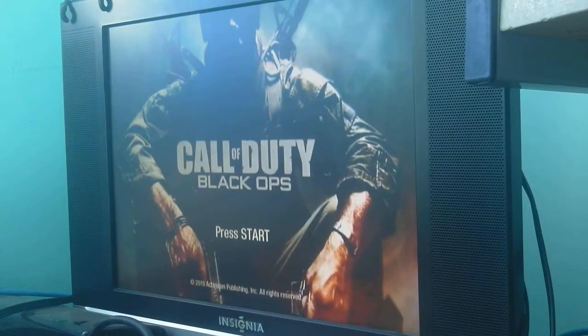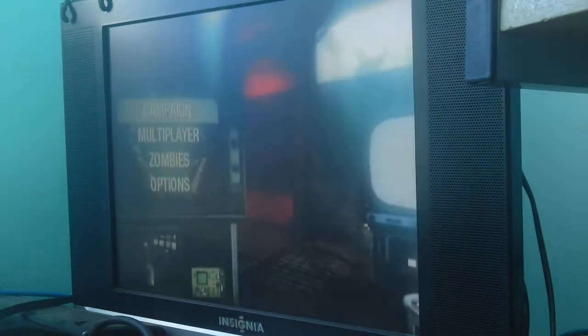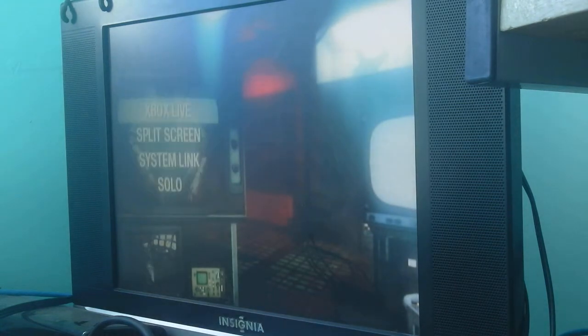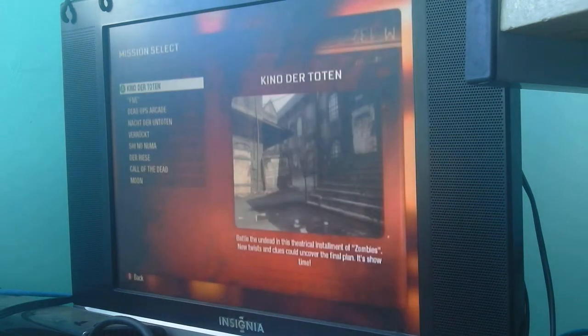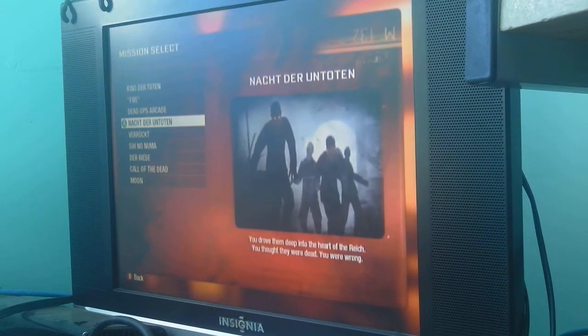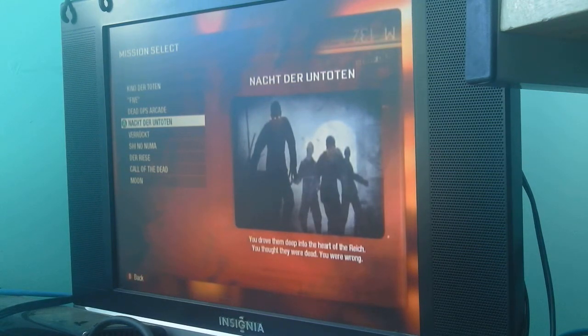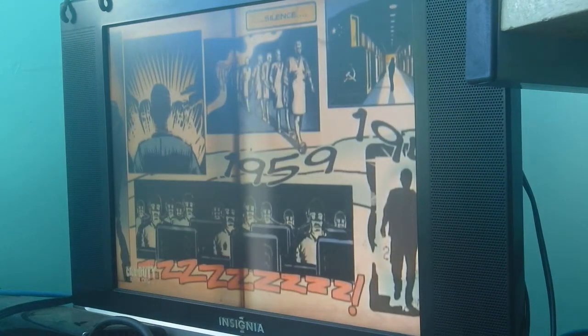Hey guys, this is Lasersnake from YouTube, obviously. I am going to retry that Nacht der Untoten, which is one of my three favorite maps. I only survived until round five. I failed. I'm so sorry.